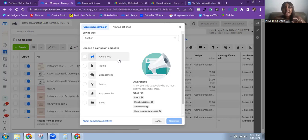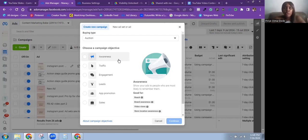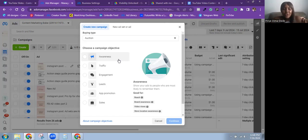I usually use the Awareness objective this way only when there's a limited-time offer about to expire — to maximize reach while retargeting custom audiences, people who already know the brand. I'm not using it to show cold audiences or strangers. That is the only scenario where I use the Awareness objective; otherwise I don't touch it at all.